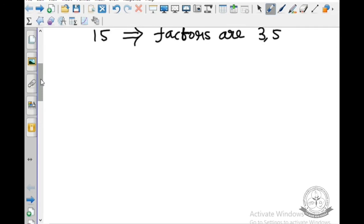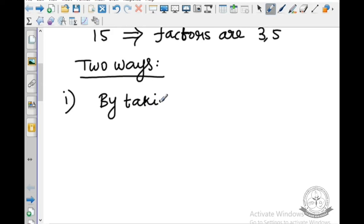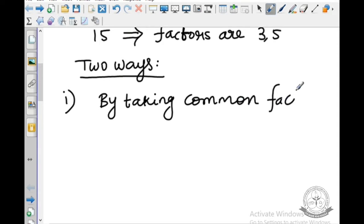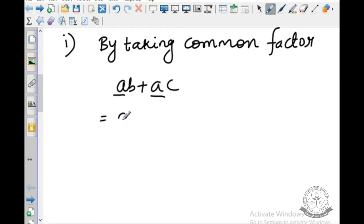In factorization, we have two ways. The first one is by taking out a common factor. First we should check if any common elements or common variables are there or not. For example, AB plus AC — here A is the common element. So you can write it as A(B plus C). So A and (B plus C) are the factors. This is the first method.